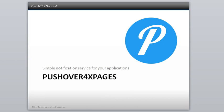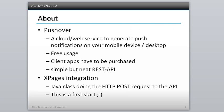Hello there, this is Oliver Busse. In this video I want to show you how I integrated the Pushover notification service into a simple XPages application. This video is about what is Pushover and how to integrate it in your XPages application to get notifications on your mobile devices and desktop clients.